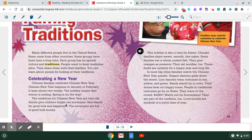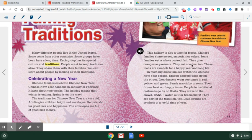Adults give children bright red envelopes. Red stands for good luck and happiness. The envelopes are full of good luck money — oh, that must be nice. This holiday is also a time for feasts. Chinese families share sweet, smooth rice cakes. It's better than it sounds. Some families eat a whole cooked fish. They give oranges as presents. They eat noodles too. These foods are symbols for a happy year and a long life.